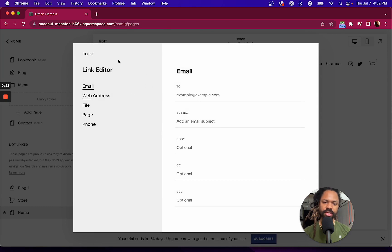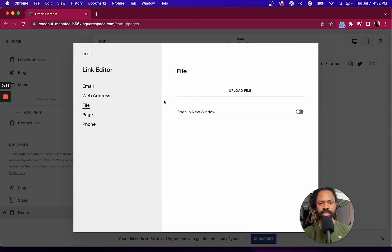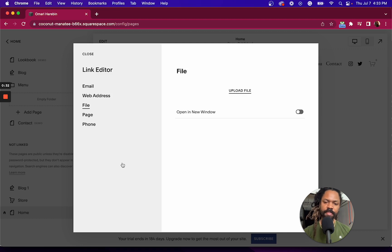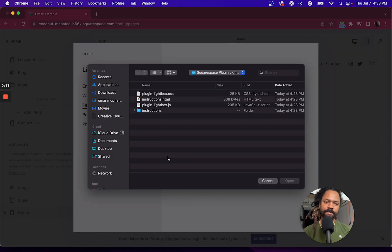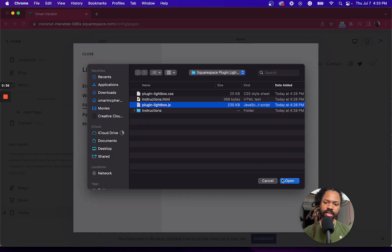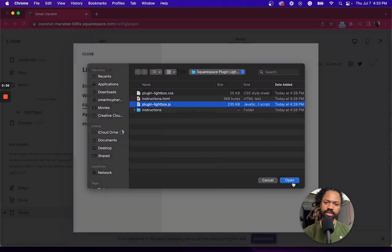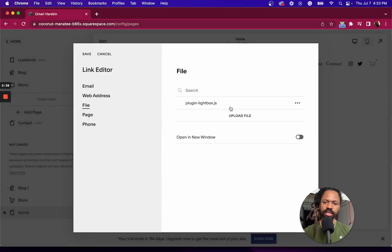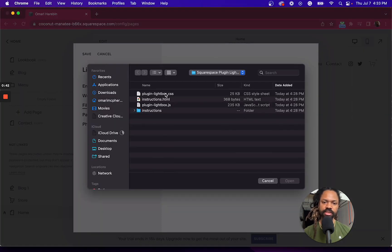And now we're in the link editor. And from here we can upload files. So if I go to the file icon here and click on upload file, I'm going to upload the plugin lightbox javascript file. And then I'm going to upload the CSS file.